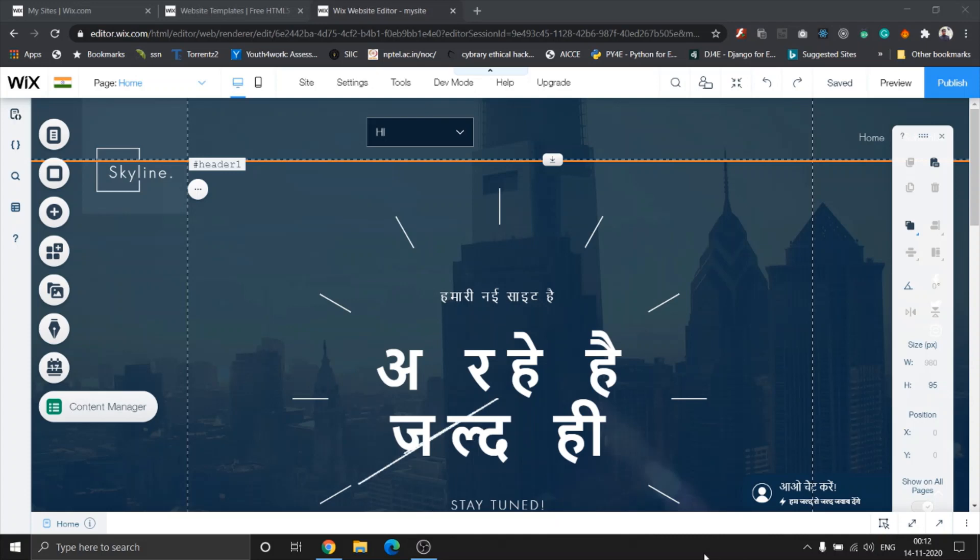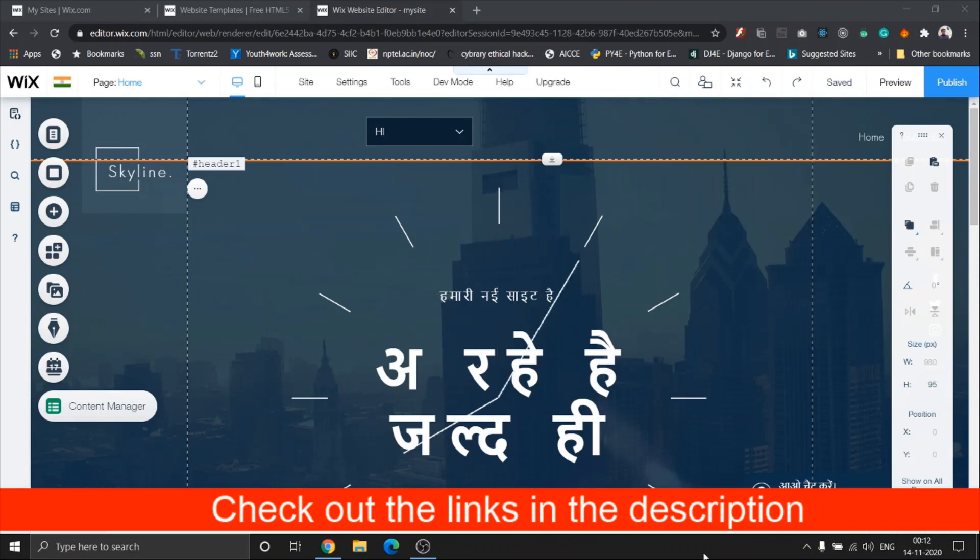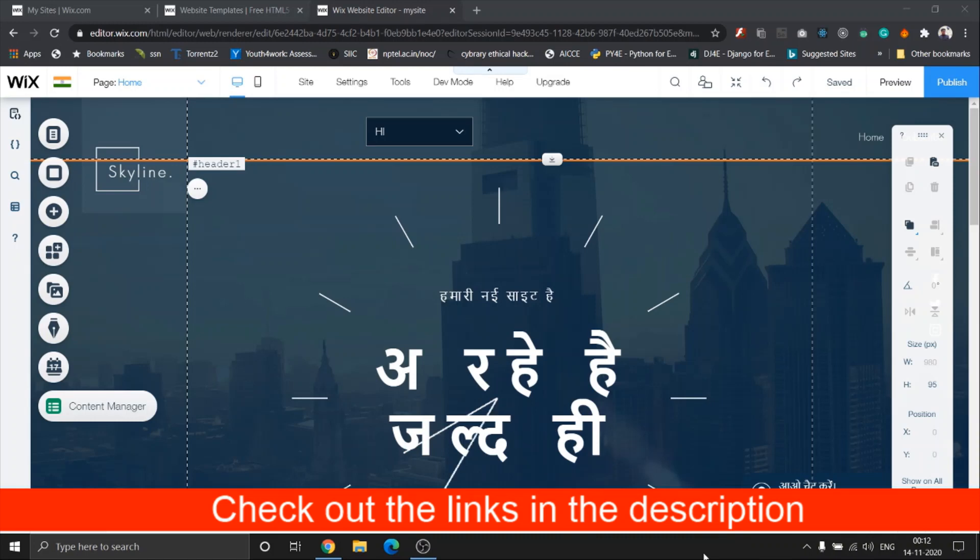So for more videos, do check out the links in the description. Also, do like and subscribe to the channel. If you haven't signed up, sign up using the link - we'll be adding offers to the Wix signup. Thank you for watching the video.